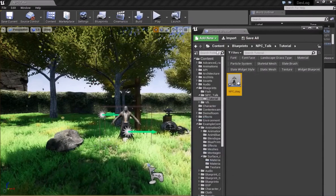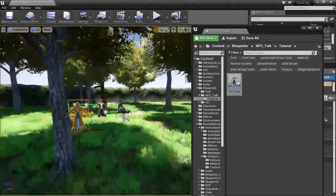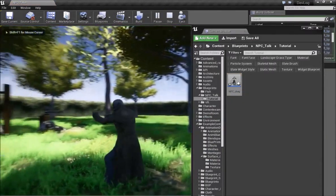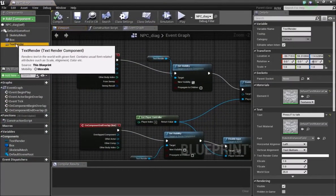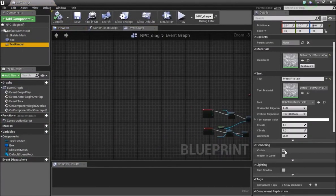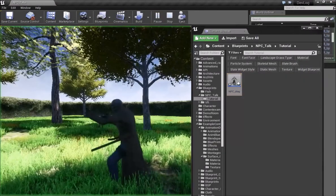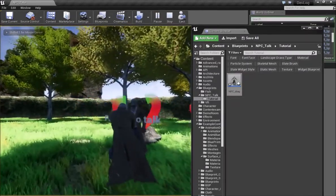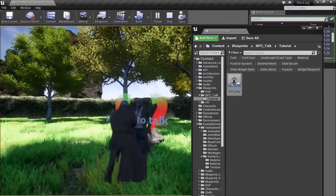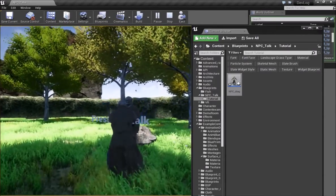If we compile this and drag out our NPC into the level, before clicking play make sure inside the blueprint the Text Render is set to not visible to start with. Now if you click play, the moment we walk into the box we get the option — 'Press F to play.' Right now we haven't set up anything, so our next step is to set up a widget blueprint.